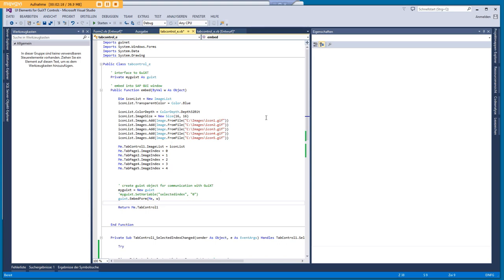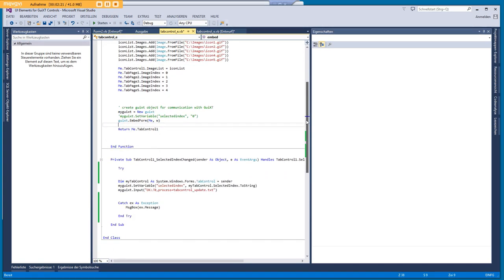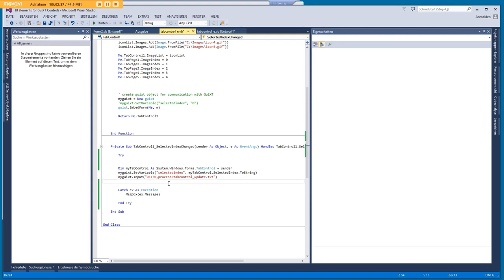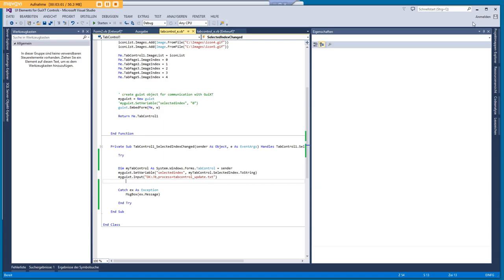Because what we also have is a so called event handler and that means that this method is called when the user clicks on the tab and selects another tab. And in this case we just send the selected tab to GUXD and start an update script. This is empty actually but this restarts the screen and the script is evaluated again. So we can see which index is selected and according to this we can select different data groups.